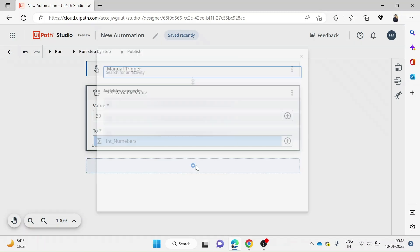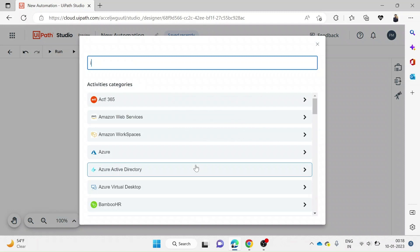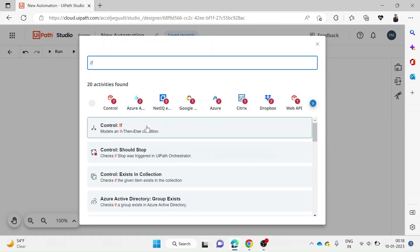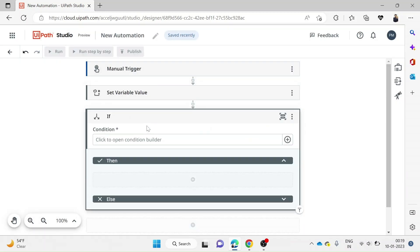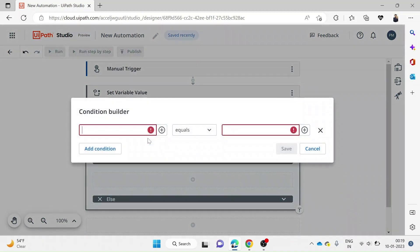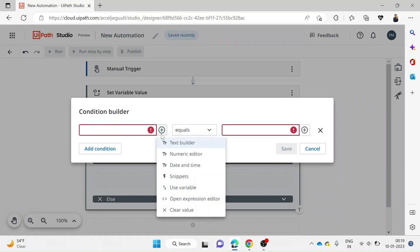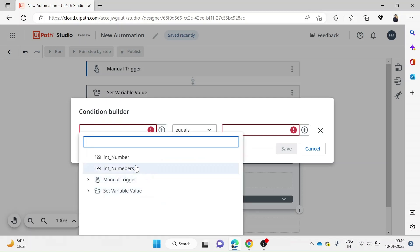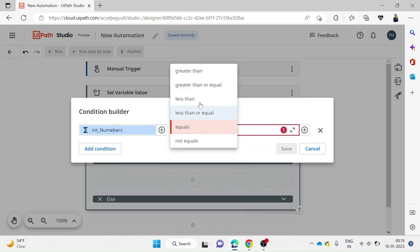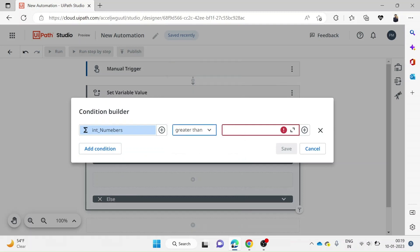Next, we will take an IF condition to check if that number is greater than the value we have assigned. In the IF block, if I click on condition, a pop-up comes up called Condition Builder. Here we will give the variable that we've already created, which is number, and set the condition as greater than 25. Let's save it.